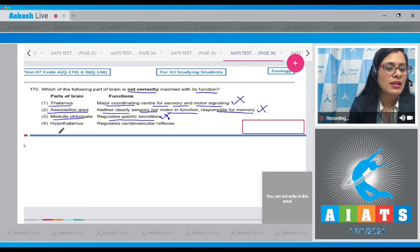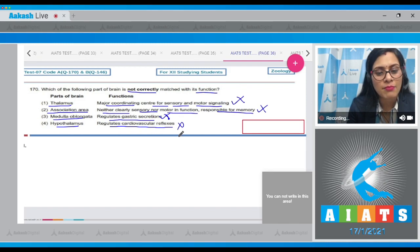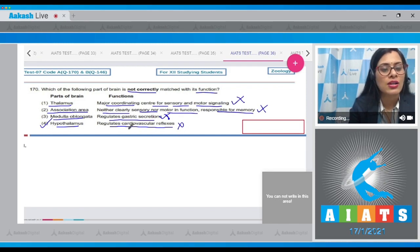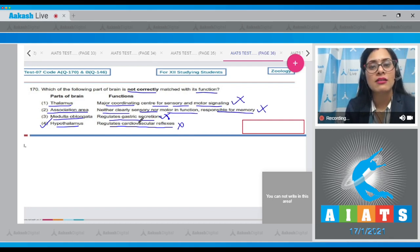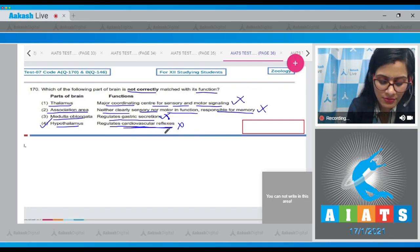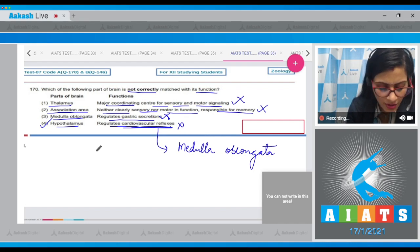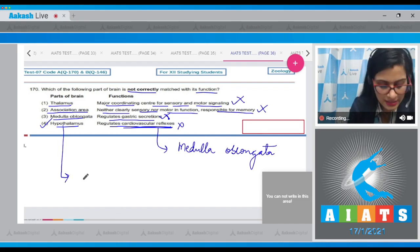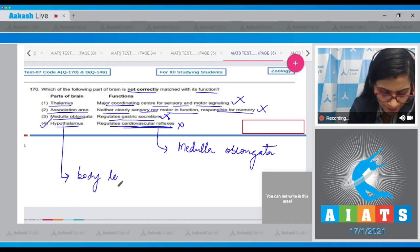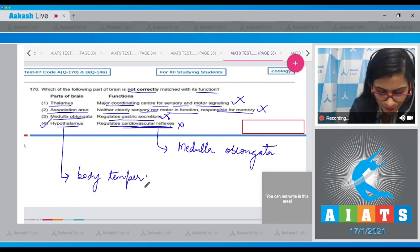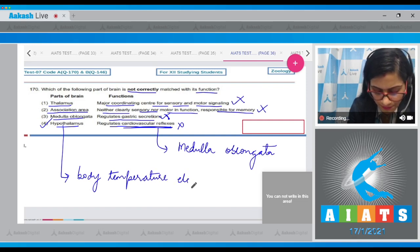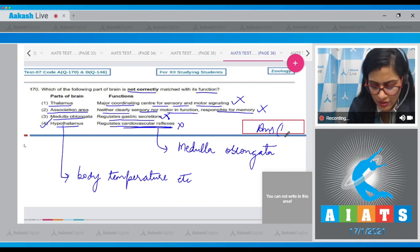The next match is medulla oblongata, which regulates gastric secretions — also a correct match. The last match is hypothalamus, matched with regulates cardiovascular reflexes — this is an incorrect match and is the correct answer. Cardiovascular reflexes are regulated by the medulla oblongata, which also has the swallowing center and secretory motor areas. Hypothalamus regulates body temperature and other functions. The correct answer to question 170 is option number 4.